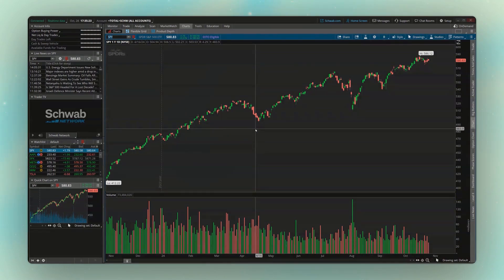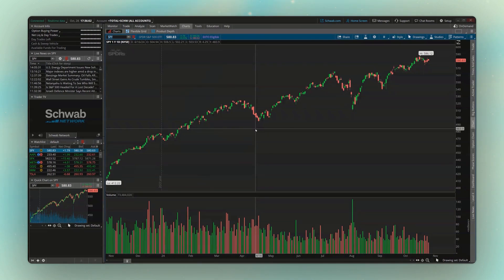Welcome back everyone to the next video in our Thinkorswim tutorial series, where today we're going to be learning how to set up our watchlist and create simple pricing alerts within Thinkorswim. Both of these are extremely easy to do once you see how it's done. Later on in a separate video we're going to discuss how to create dynamic watchlists and dynamic alerts — think of these as scanners that are constantly looking for certain things, and once those things happen, either you get alerted or that stock symbol is added to your watchlist. But today we're going to stick with the basics.